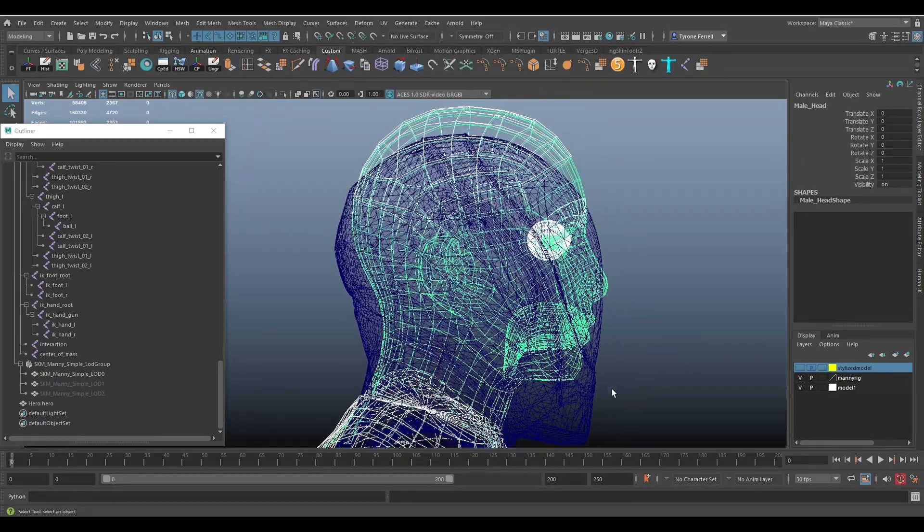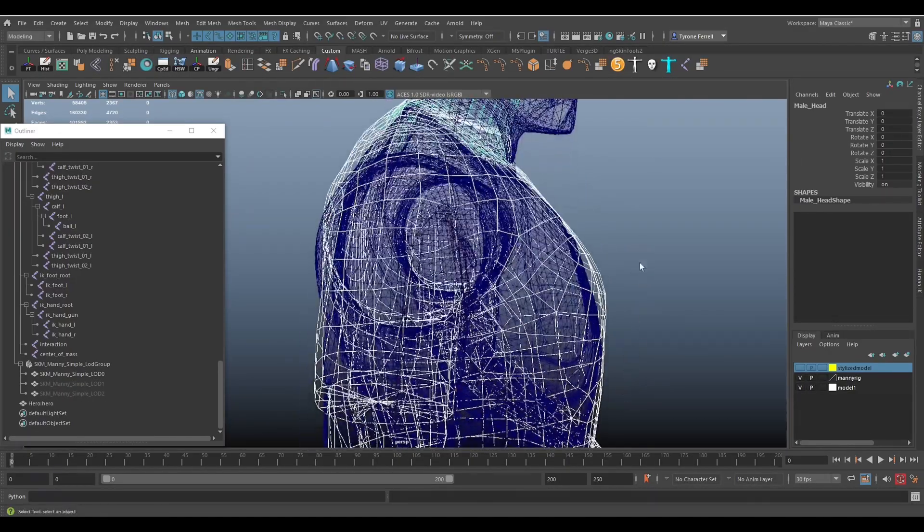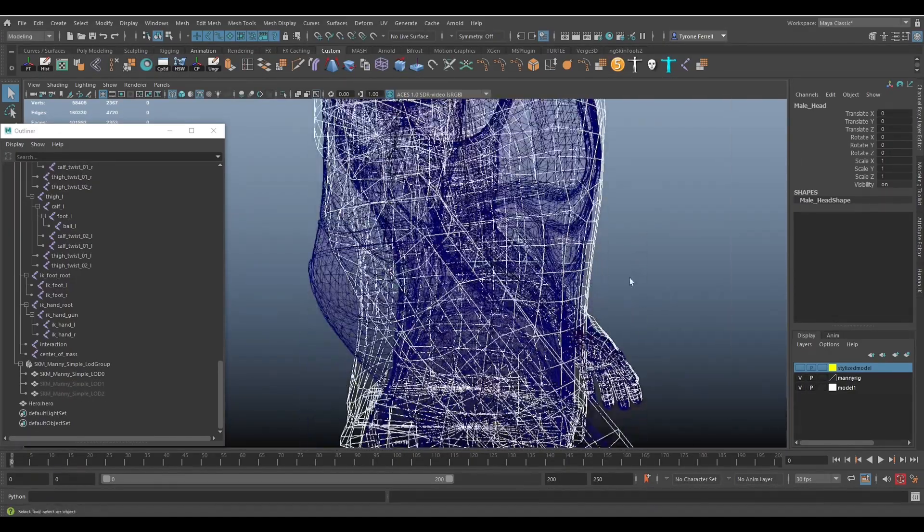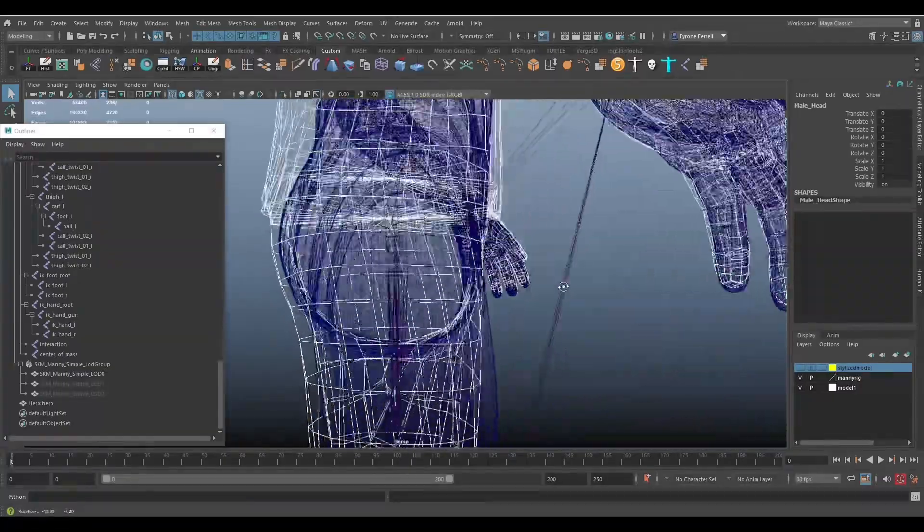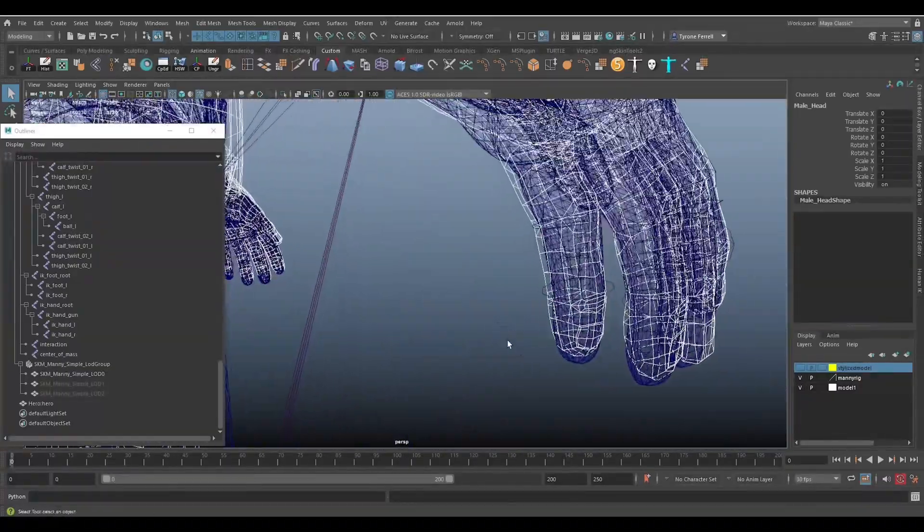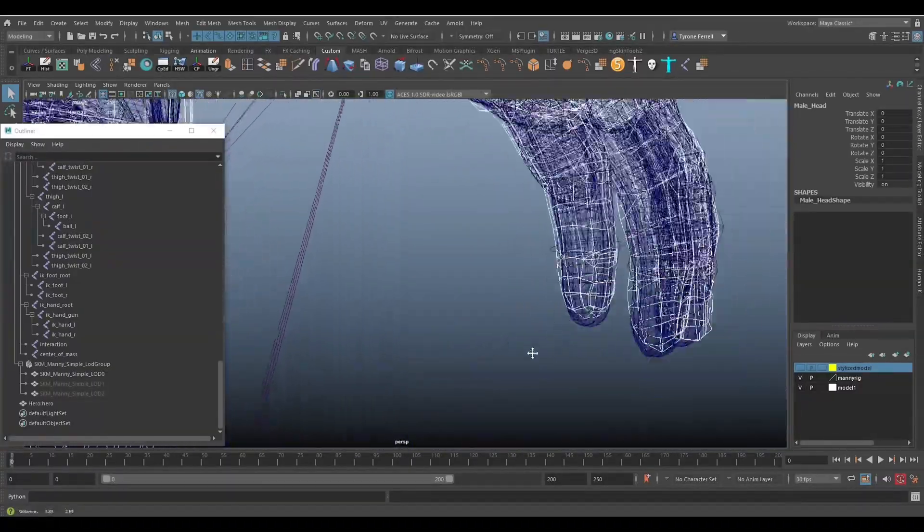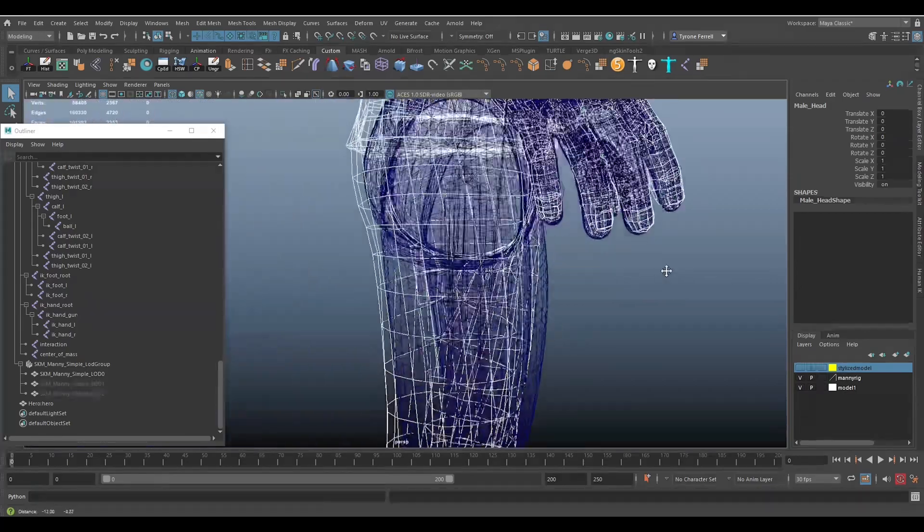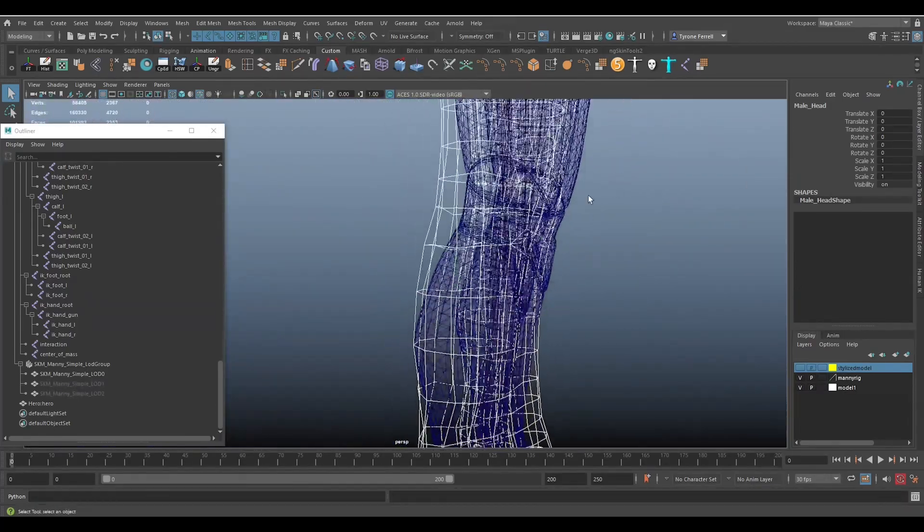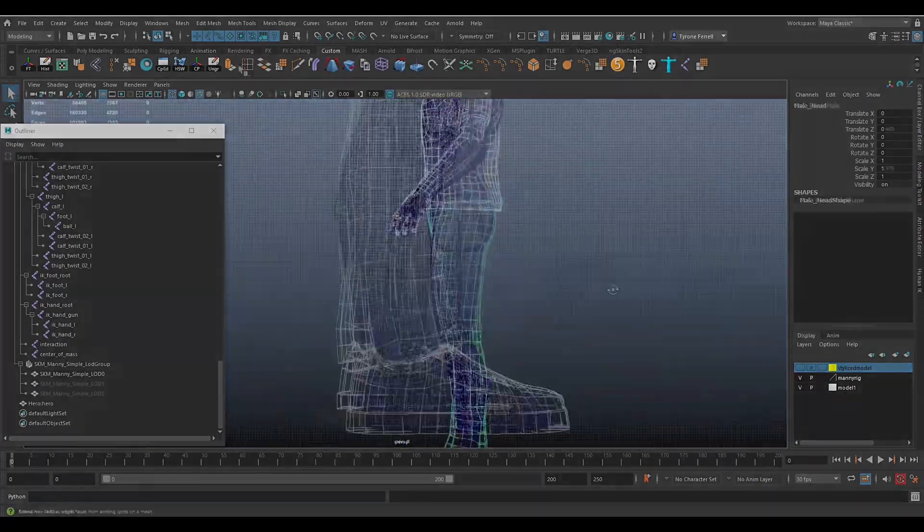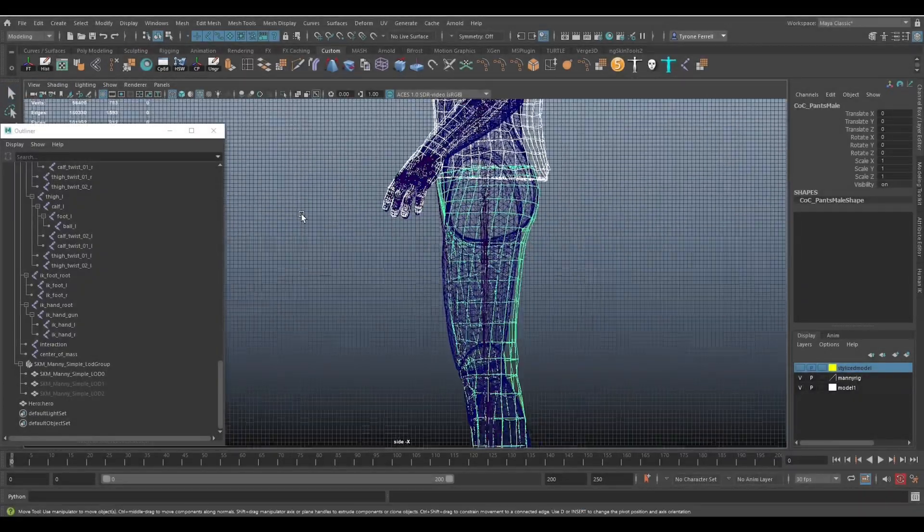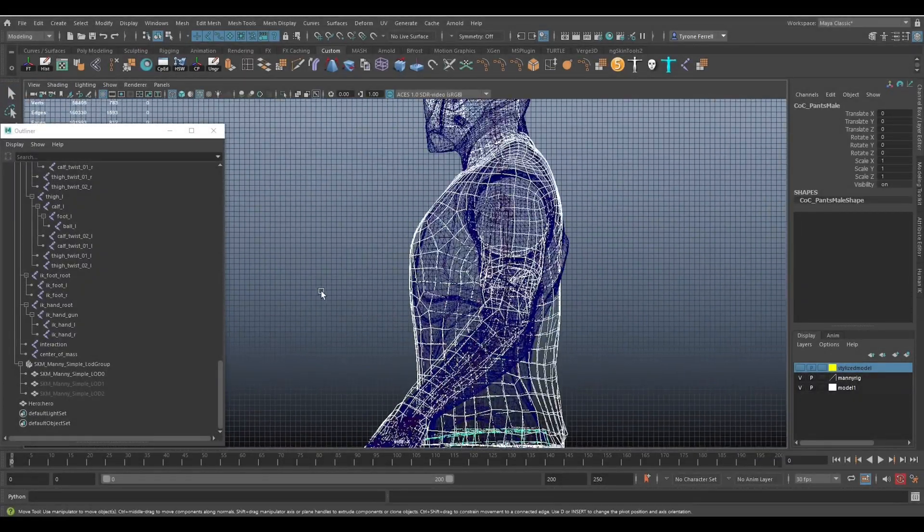Now, you can see that the custom model I am using is similar to Manny and not exact. For the most part, this is just fine. However, I will walk you through aligning a model with similar proportions to Manny even closer. There are a few ways you can handle getting the models here to match up.